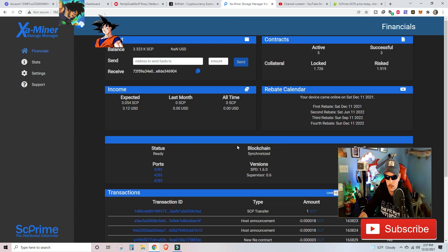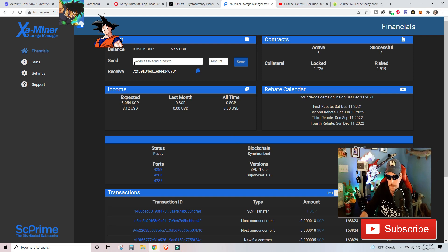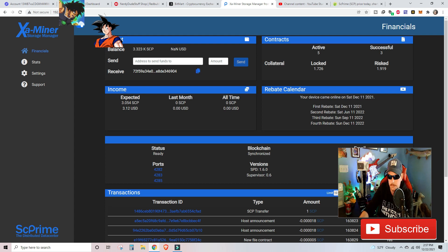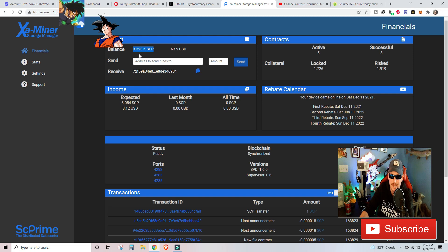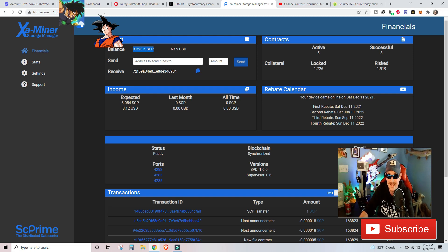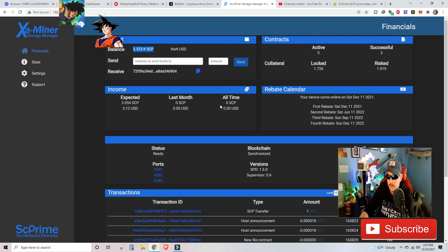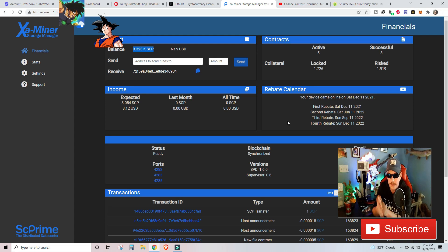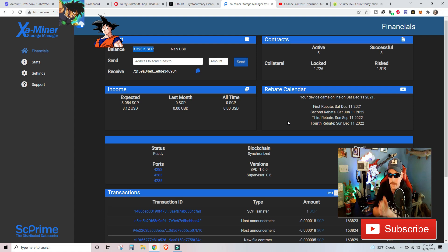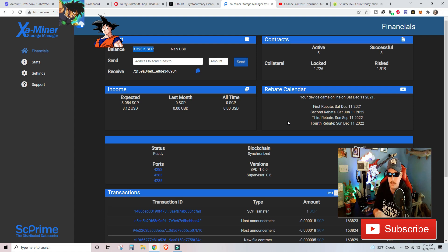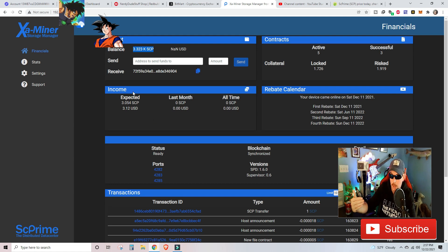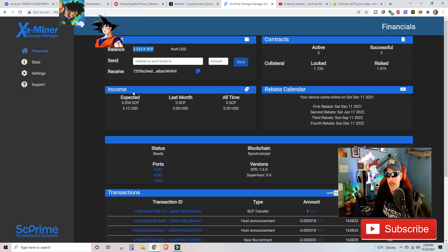So we have got our 64 terabyte miner going that comes with four 16 terabyte graphics cards. We've currently got 3.323 or 3.3 thousand SCP tokens sitting on our miner. We do have them locked up, not locked up. I can withdraw them anytime, but we do have them hanging out to cover for contract collateral, which in a later video, as they redistribute more information on collateral, we will cover that in the near future.